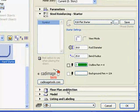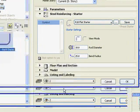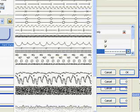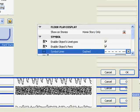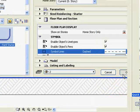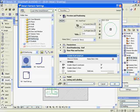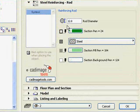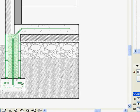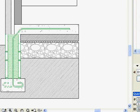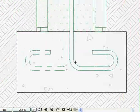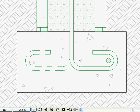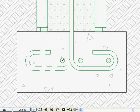Set the line type to dashed. Now select the steel reinforcing rod detail element. Place reinforcing rods wherever they are needed. Notice how the reinforcing starter has invisible guidelines that allow you to place the rods accurately at bend centers.